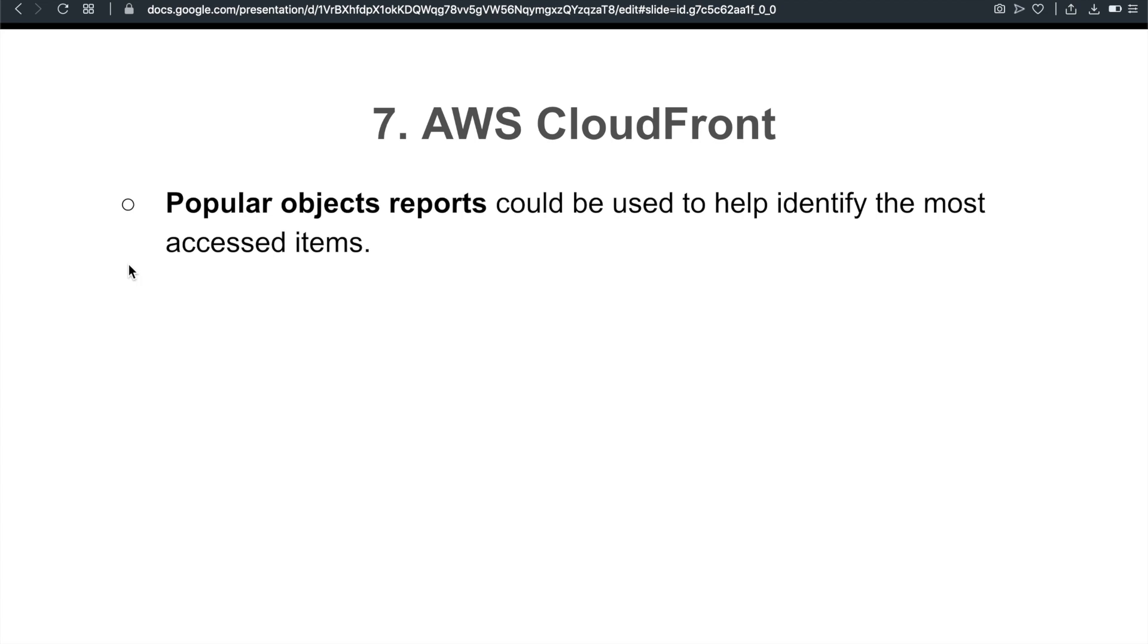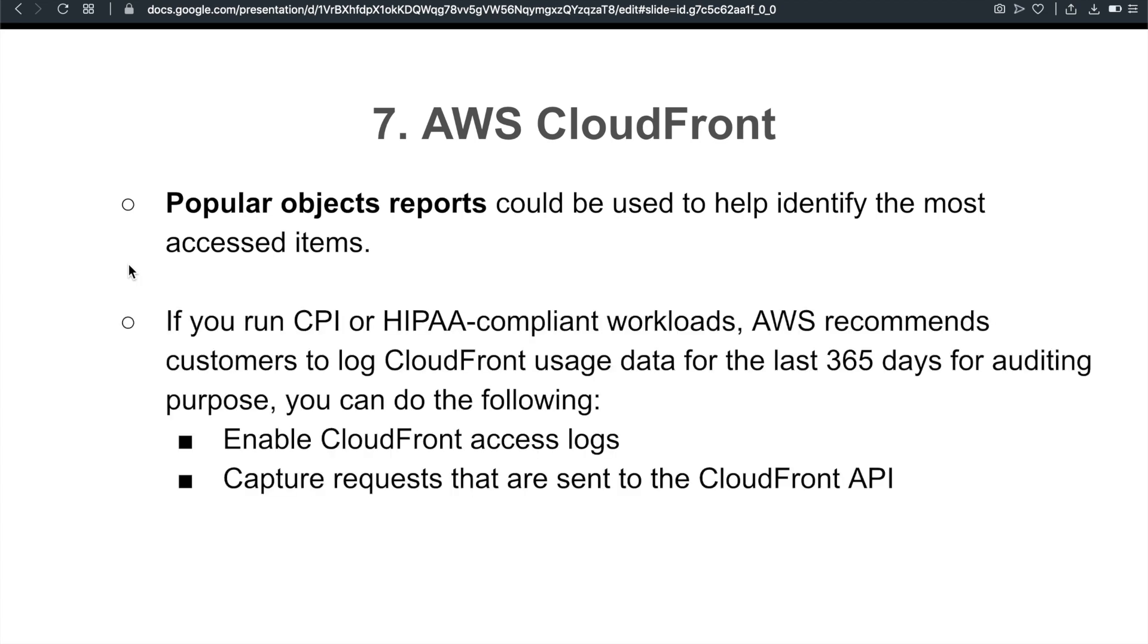Seventh topic is CloudFront. This is an old topic, but I still made a couple notes before I walked into the SysOps Admin exam. Popular objects reports. This is a report that can be used to help identify the most accessed items in your CloudFront. This is just a term in your CloudFront service. And if you run PCI or HIPAA compliant workloads, AWS recommends customers to log CloudFront usage data for the last 365 days for auditing purpose. How can you do this? You can do this by enabling CloudFront access logs and also capture requests that are sent to the CloudFront API.